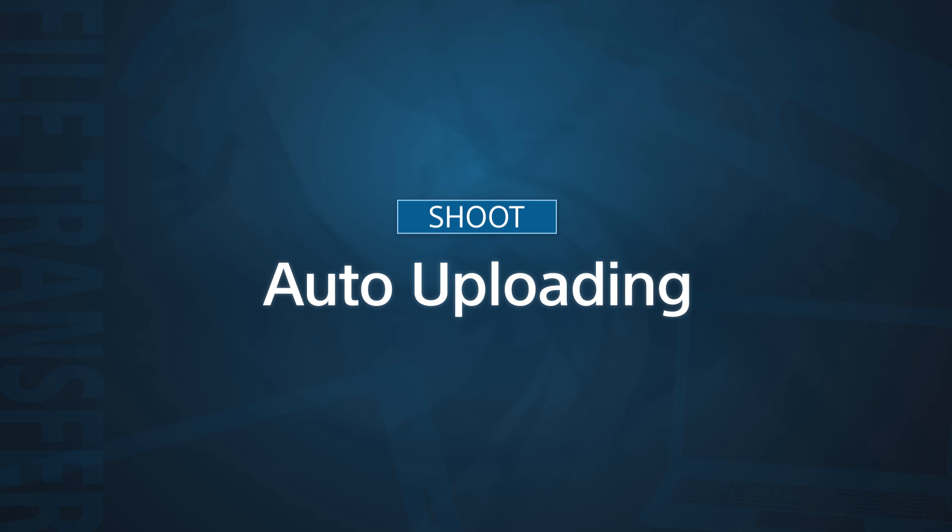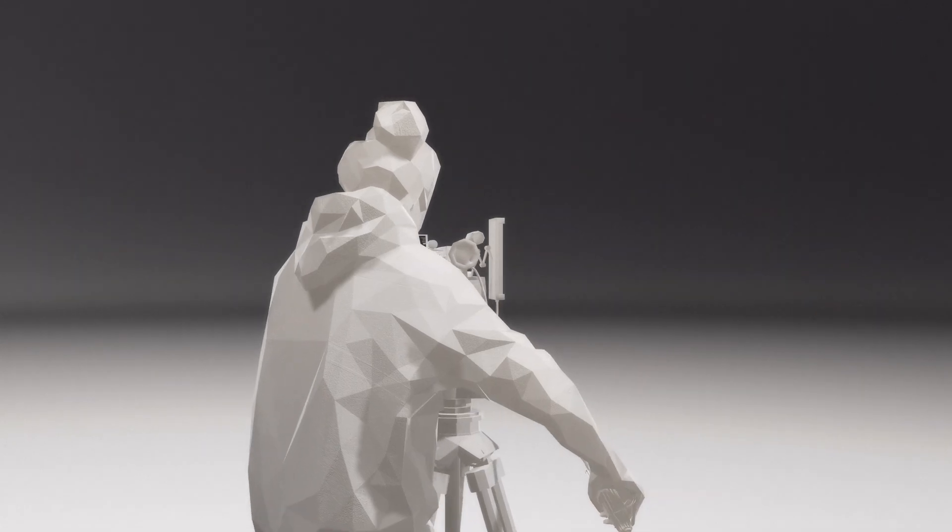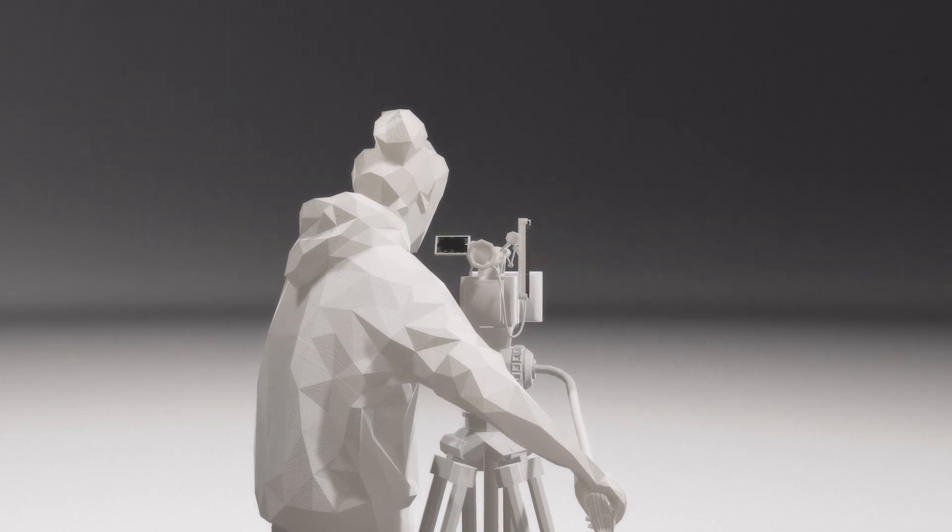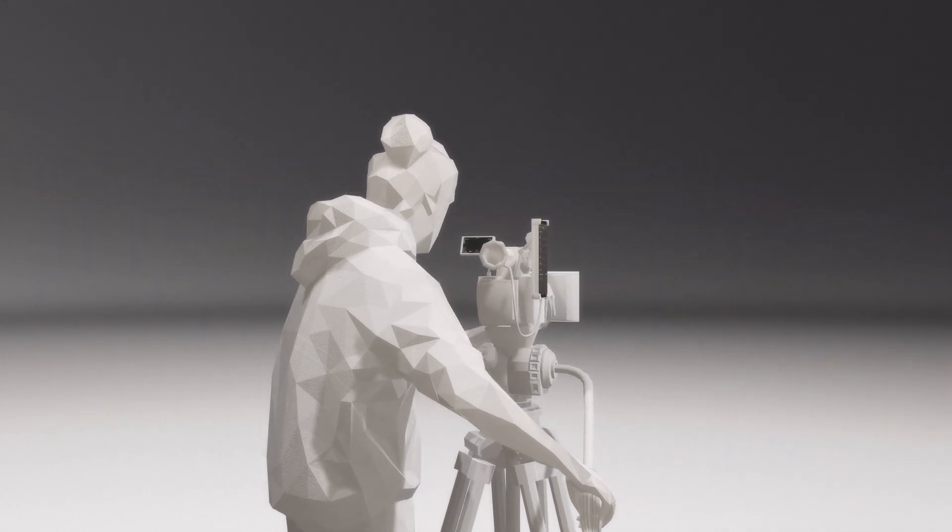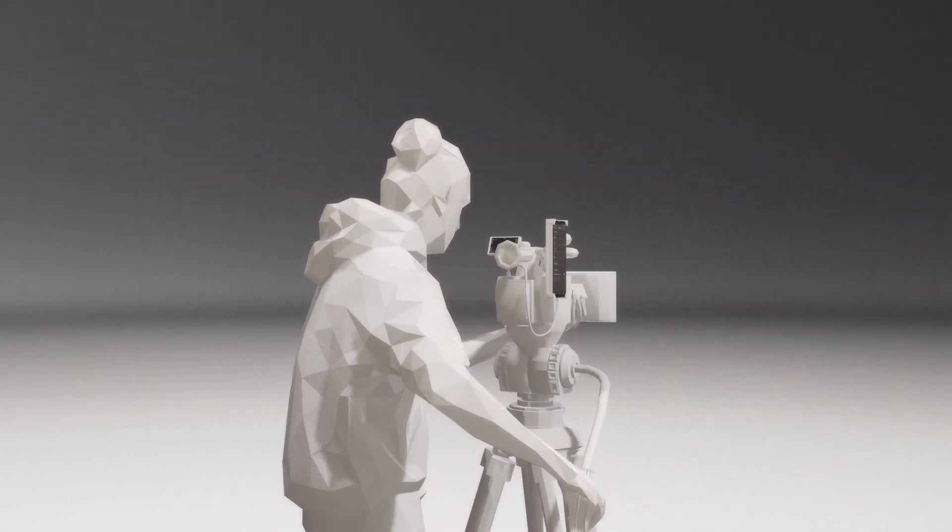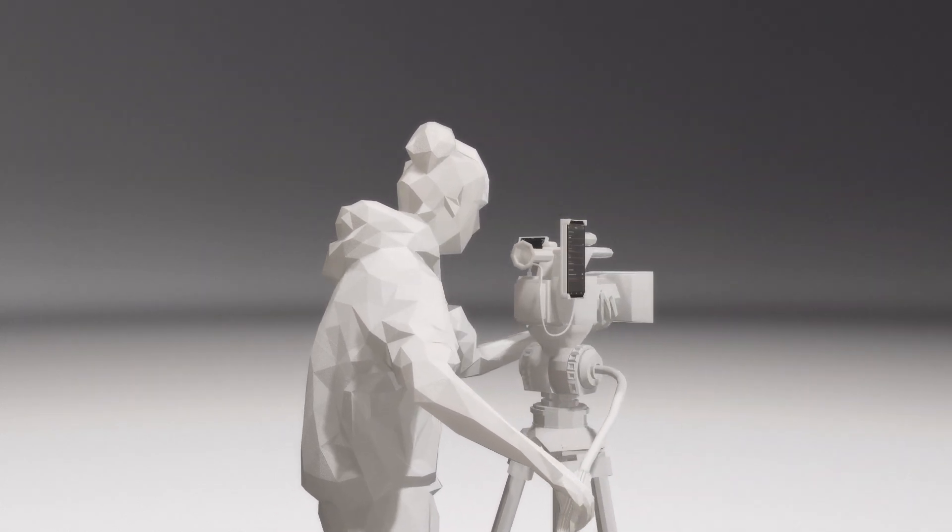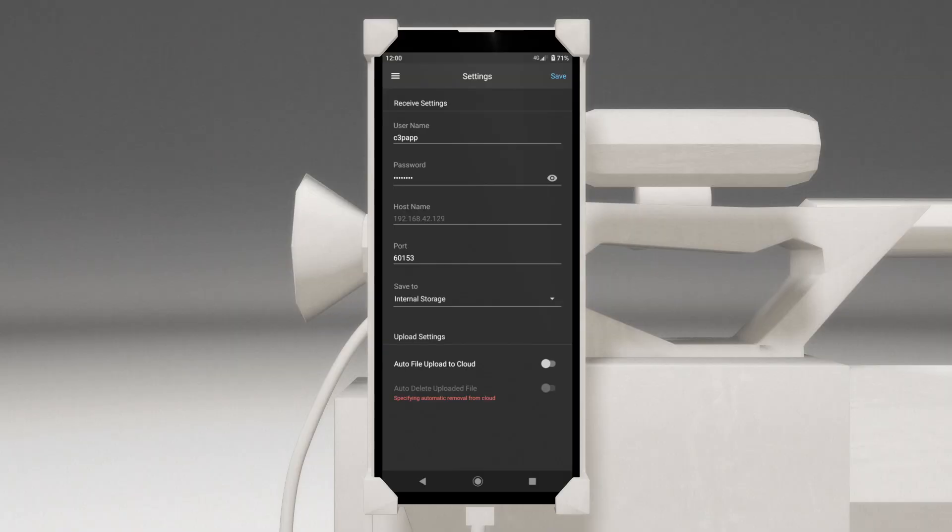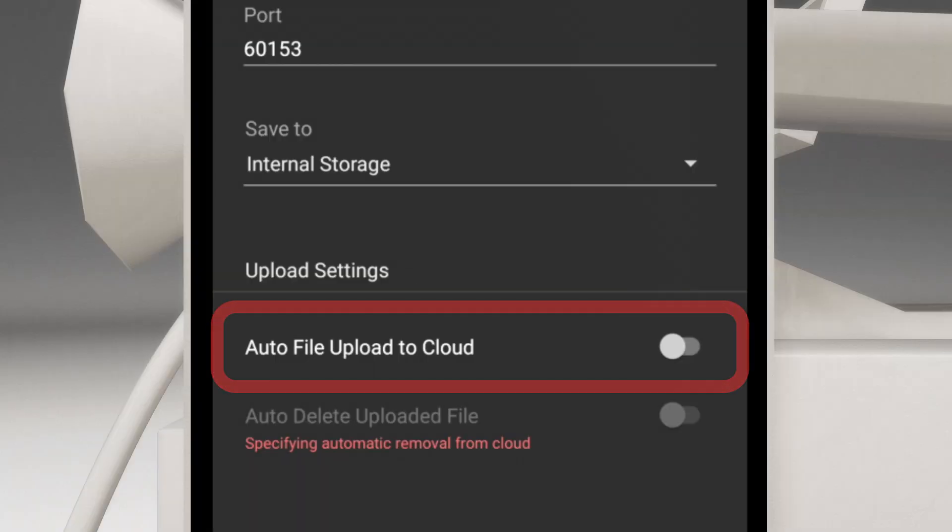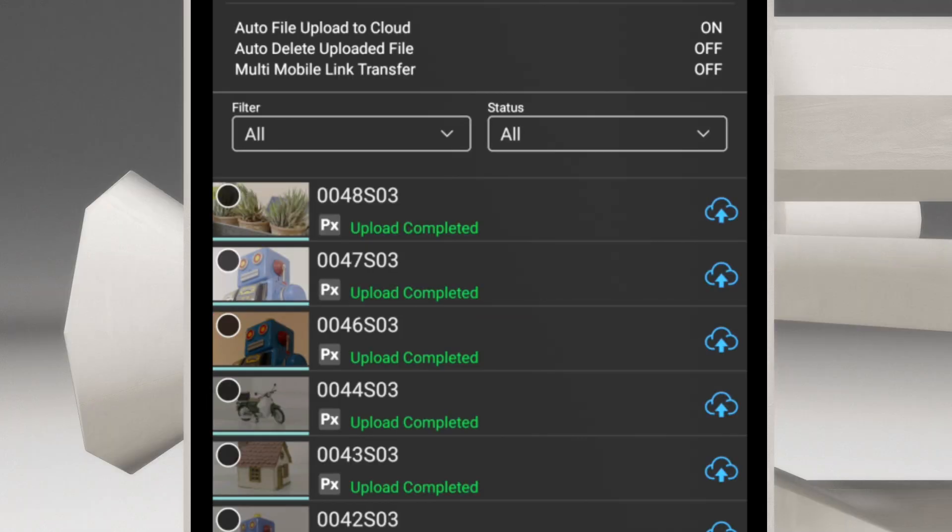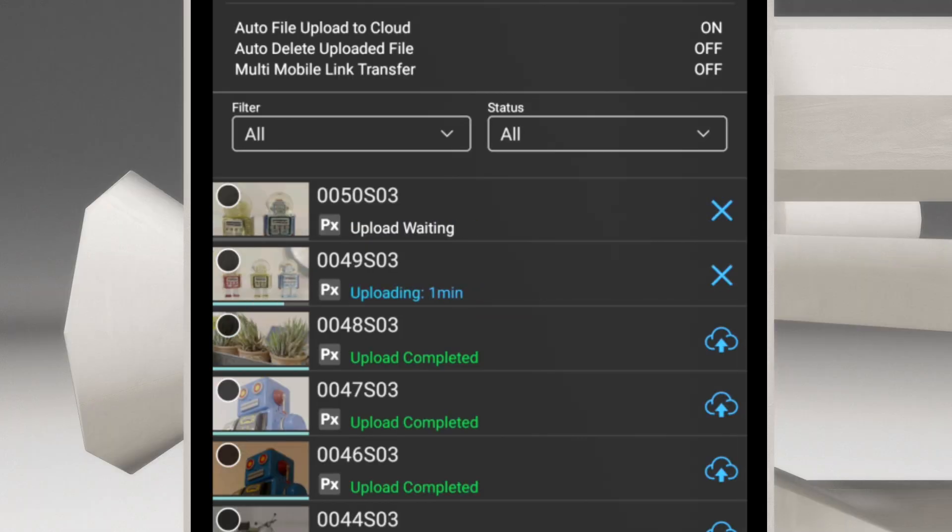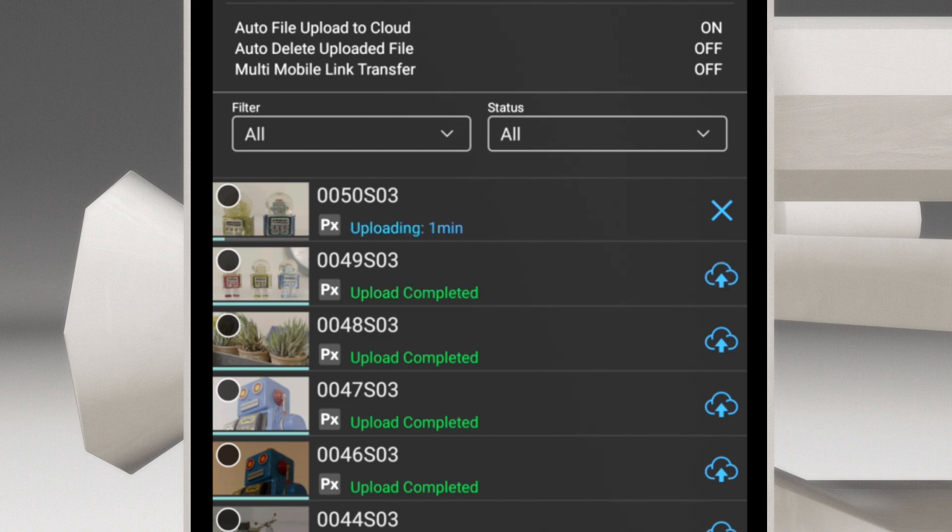Now let's look at automatic uploading. For more efficient shooting, you may want proxy files to automatically transfer from your mobile device to the cloud. First, go to the Settings menu in the app. Here you'll see that Auto File Upload to Cloud is turned off. Tap to turn it on. Now, any new video clips from your camera will automatically upload to the cloud.